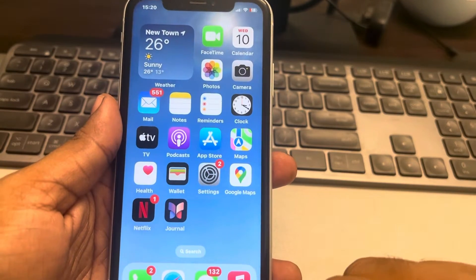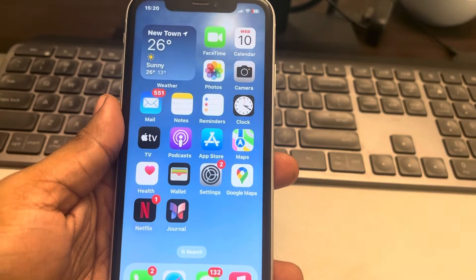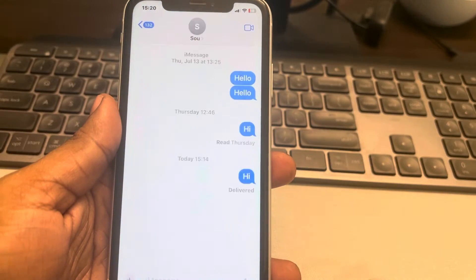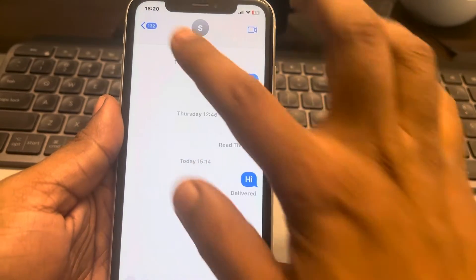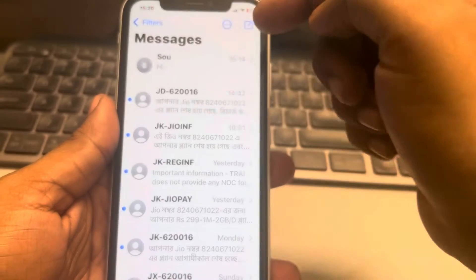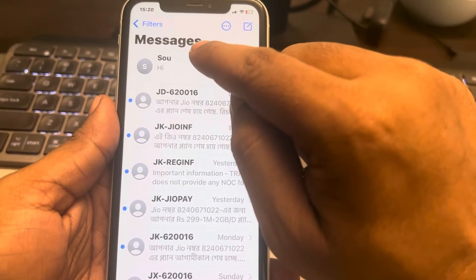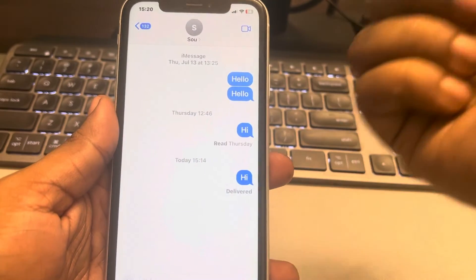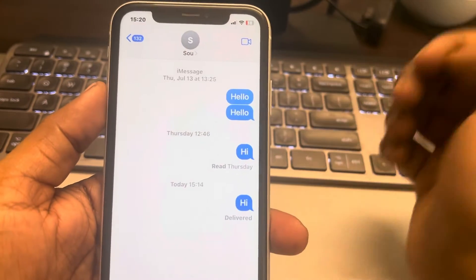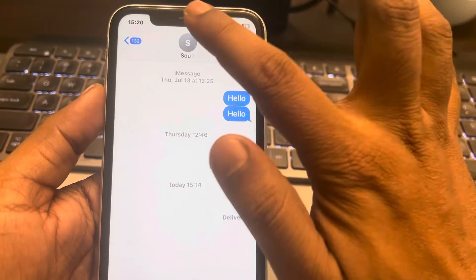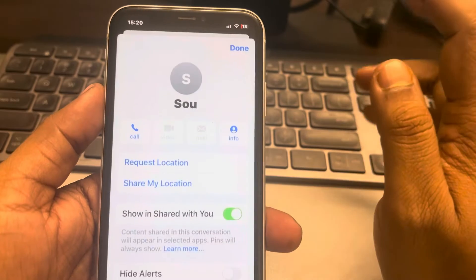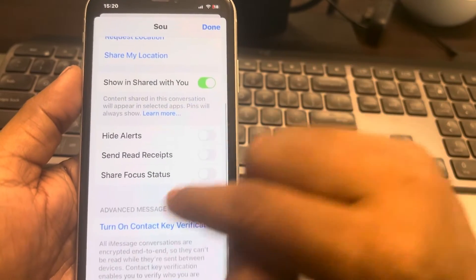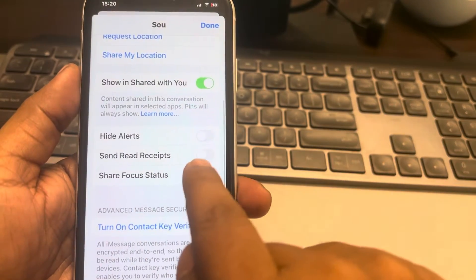Now what you have to do is go to Messages and go to that particular message thread on which you have seen the read receipts. Tap on the name banner of that person, scroll down, and make sure it is turned off.